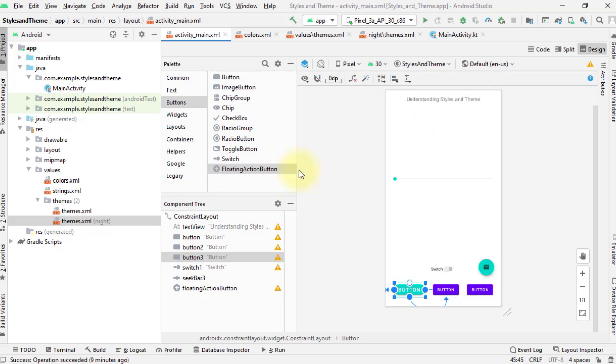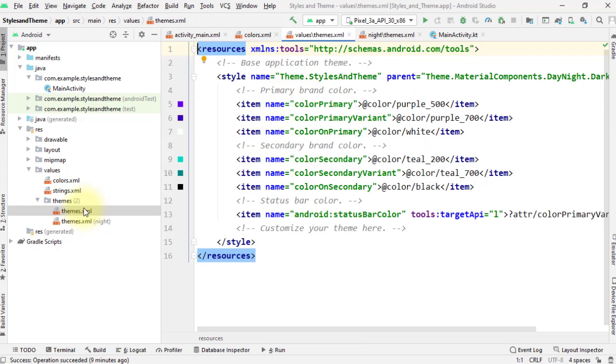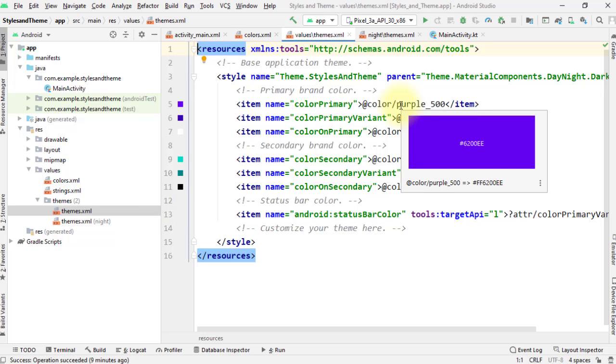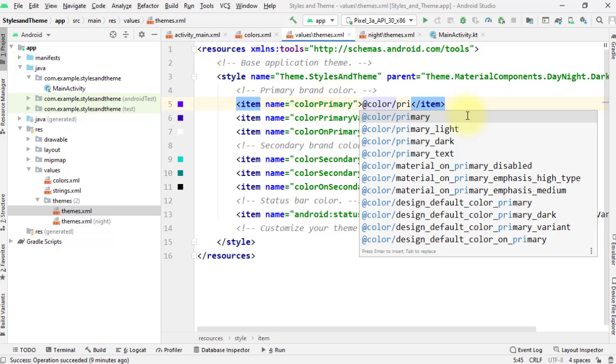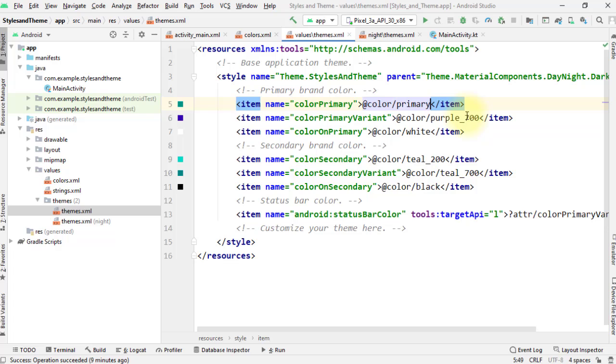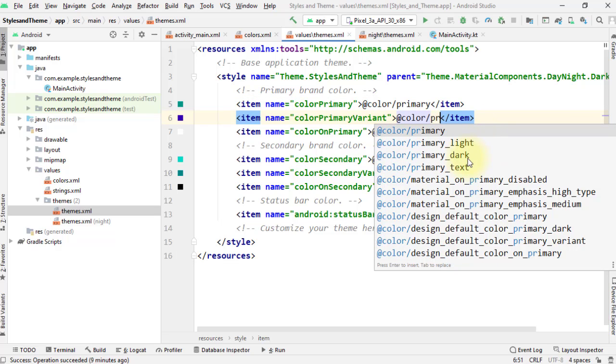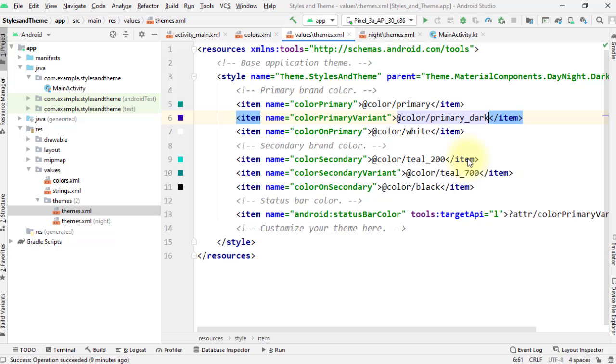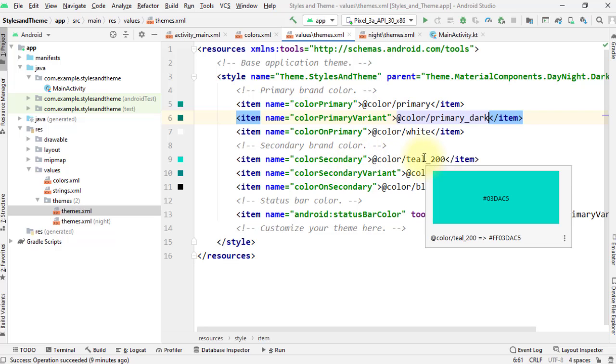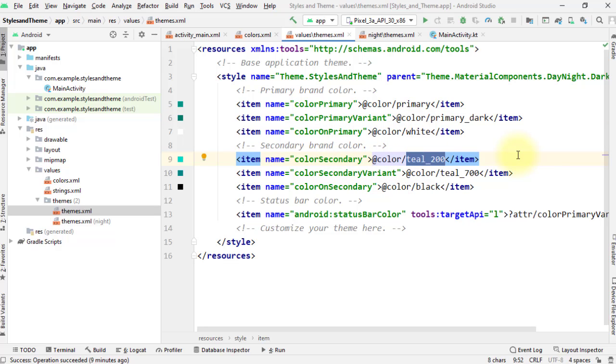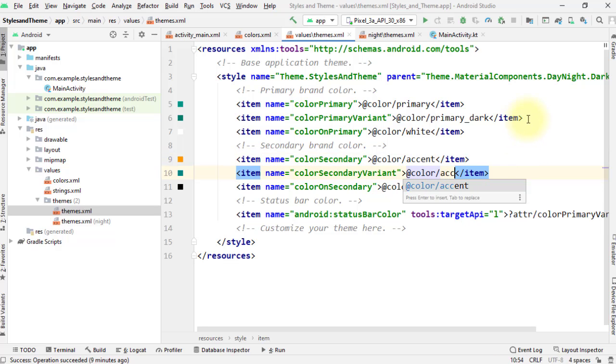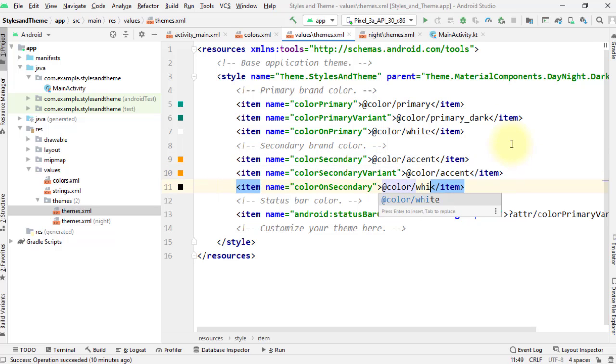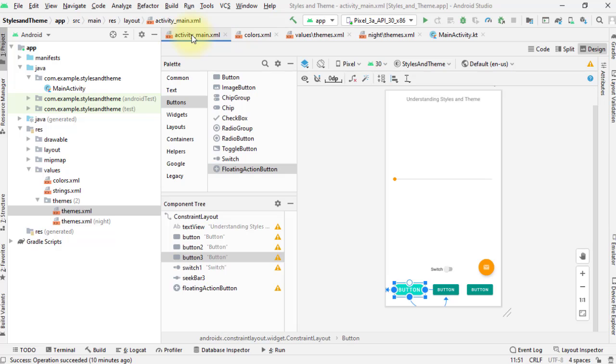And this themes.xml is the one responsible for all the color assignment that you see in this layout. I'll do some modifications here. Instead of using the default purple 500 as the color primary, I'll use the primary color in my color resource. In the color primary variant, I'll change this to primary dark. Then I'll leave the color on primary to be white as this will stand out on darker background colors like this primary and primary dark colors. In the color secondary, I'll use the accent color which is orange. On the secondary variant, I'll use the same color accent as well. And then I'll change this color on secondary to be white as well. If we take a look at our layout, you'll notice the initial change in color of your views. Now let's run the app to see how this modified theme looks like in our emulator.